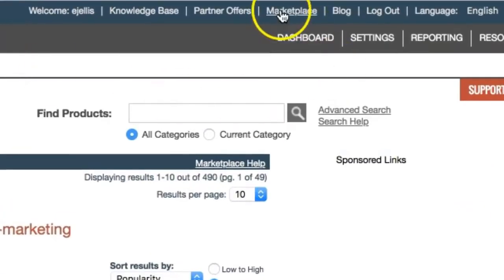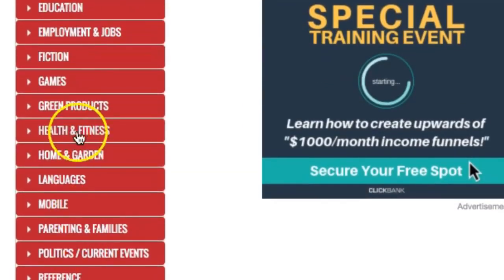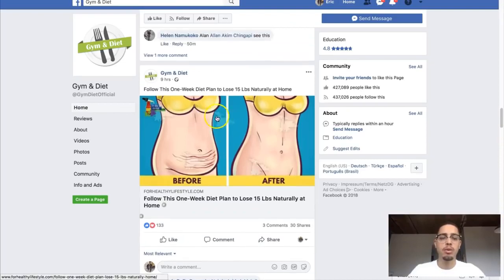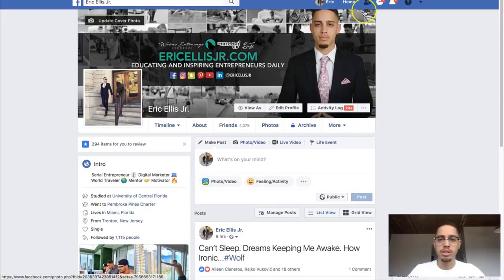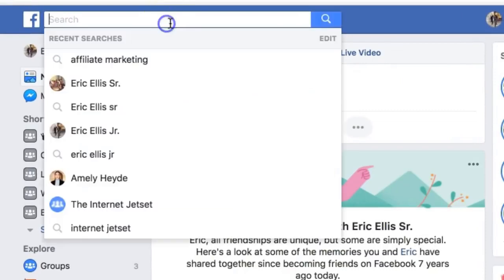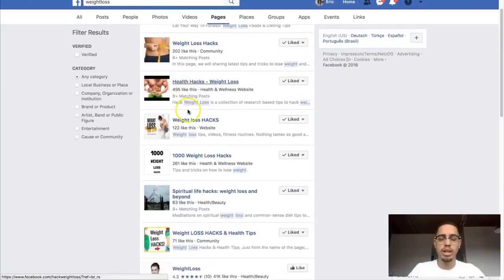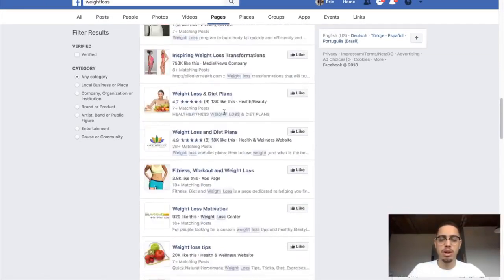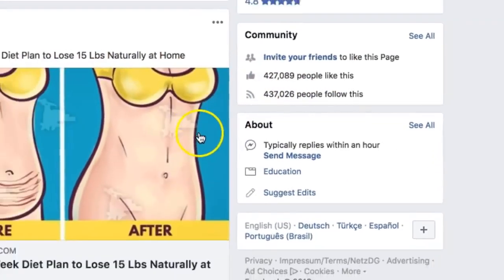Number two is influencer marketing. If I was targeting the weight loss niche, I'd go to the Clickbank marketplace under health and fitness, find a converting offer, and then look for targeted traffic. I'd go to Facebook search, type in 'weight loss,' and filter by pages to find all these pages. Once I see who has the most likes and engagement, I look at their page — some have over 400,000 followers with solid engagement.